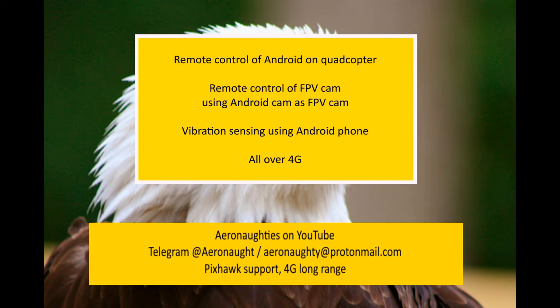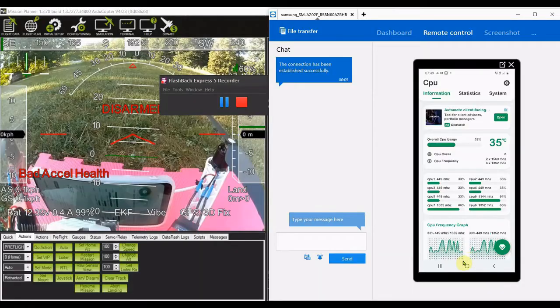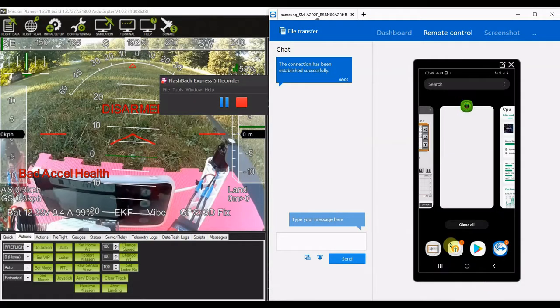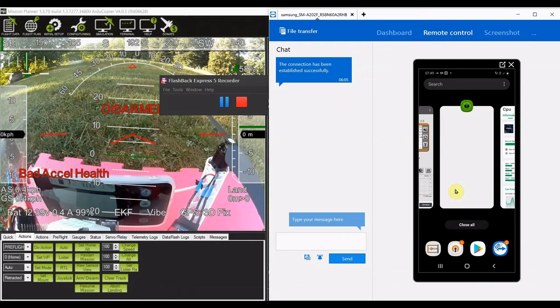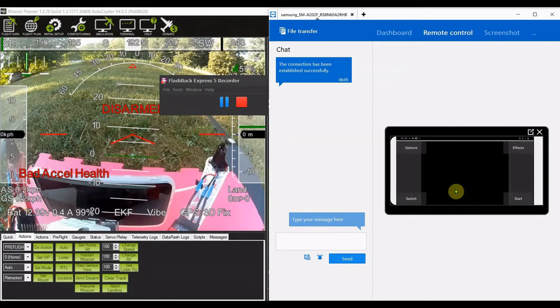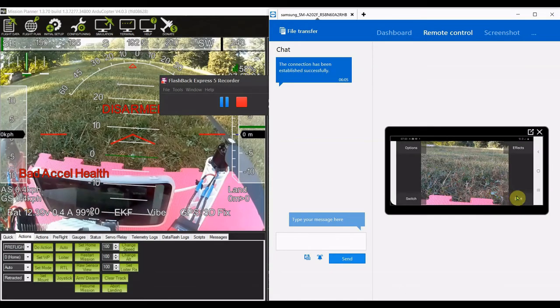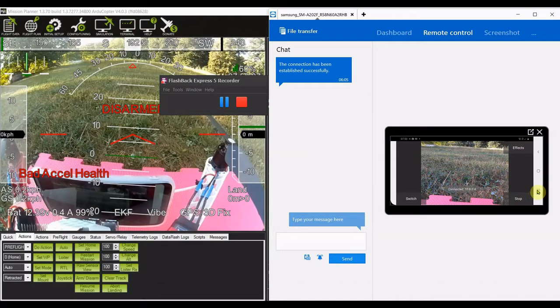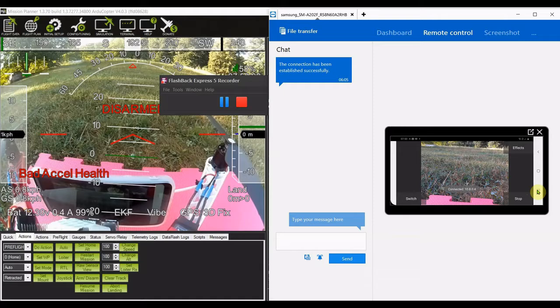So this is a video I've made about how to control your Android phone using TeamViewer, which is what you can see on the right here. And as you can see, if you look on the camera view on the left, which is from the onboard Raspberry Pi and Raspberry Pi cam, you can see the phone that I'm actually controlling in the picture at the bottom there.